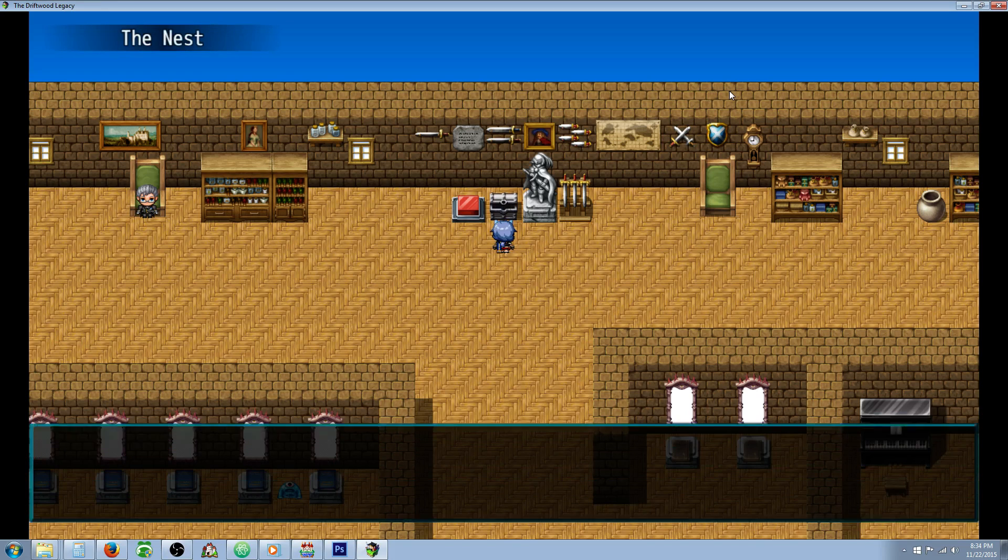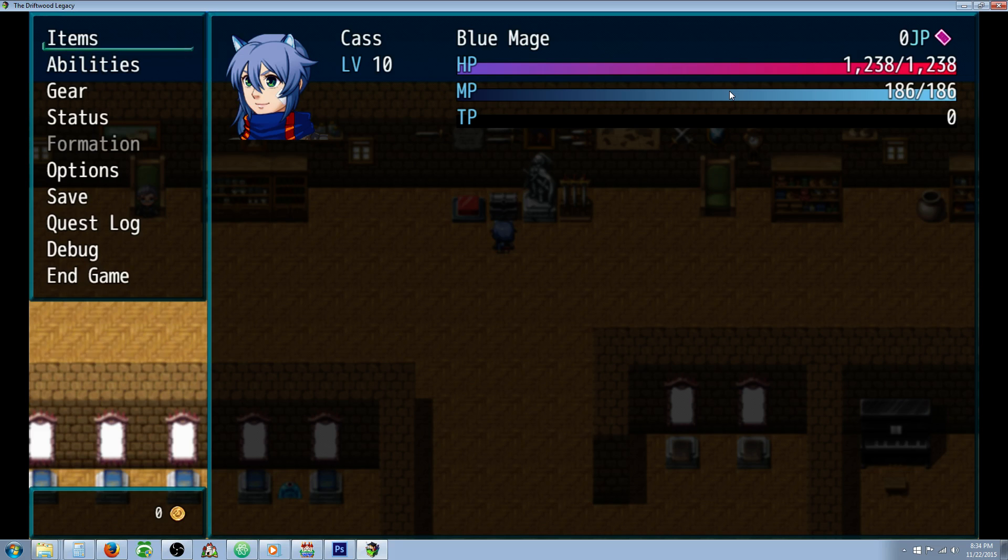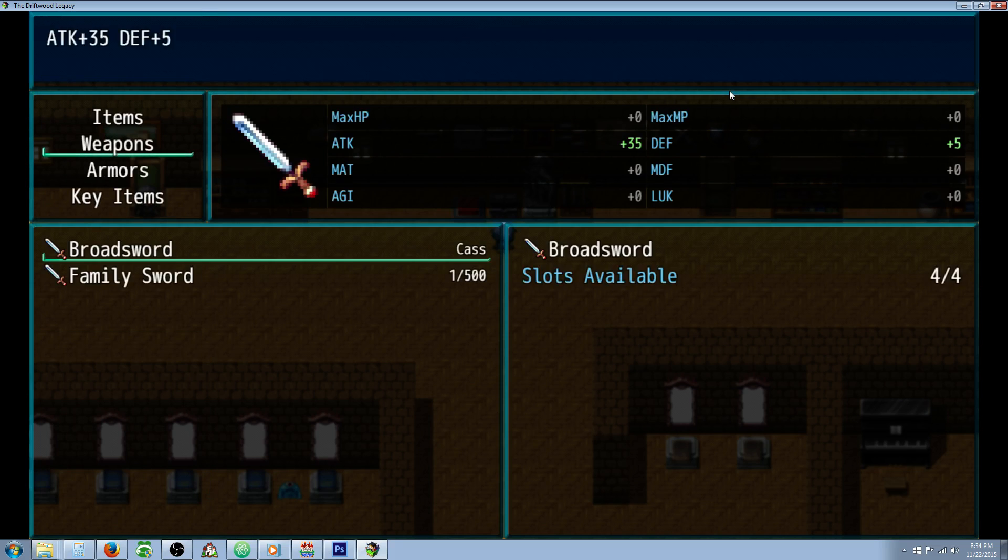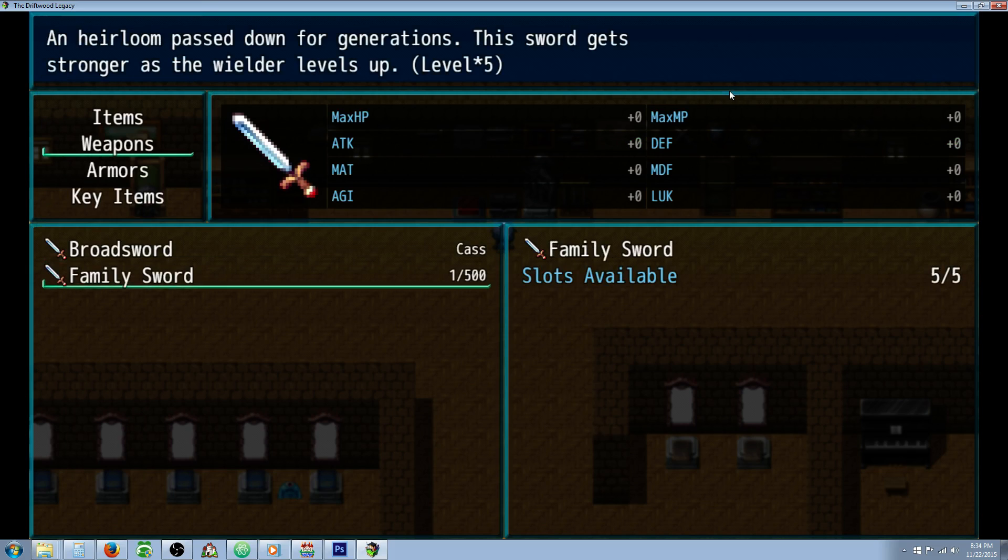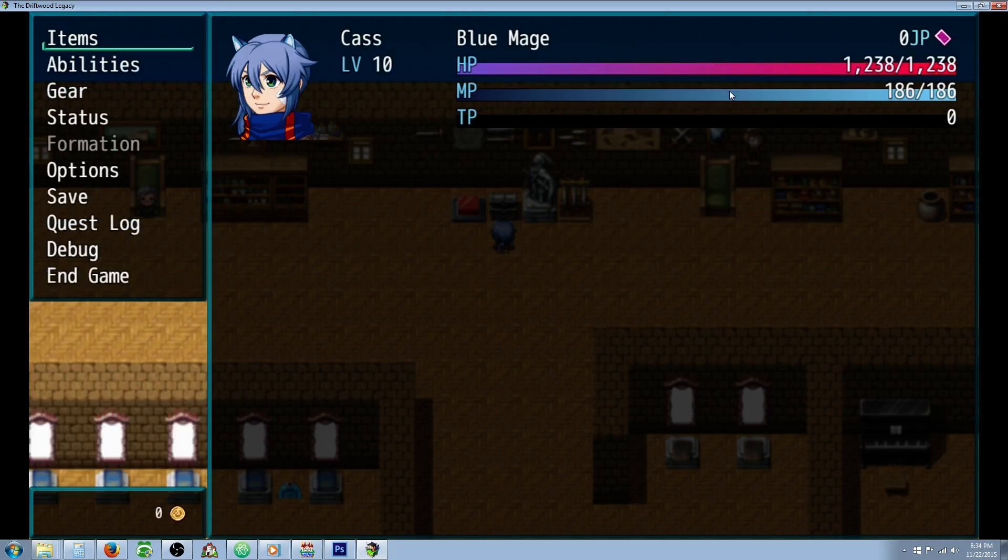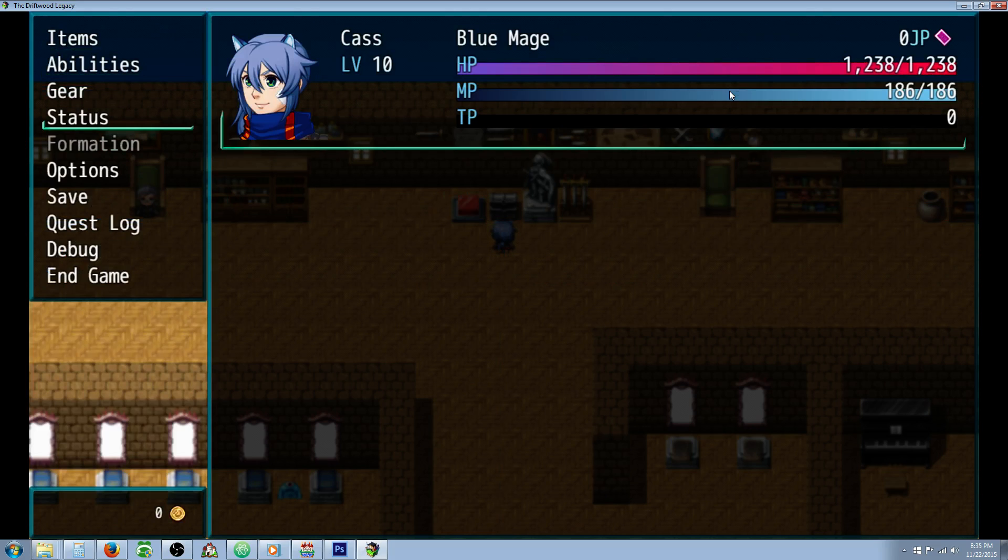Let's get our Family Sword, and if we look at our weapons, our broadsword gives us 35, and our Family Sword appears to give none, but that's just its base stats. It's actually going to give you 5 times your level. So Cass is level 10, so that should be 50 attack, so that should be a difference of 15.